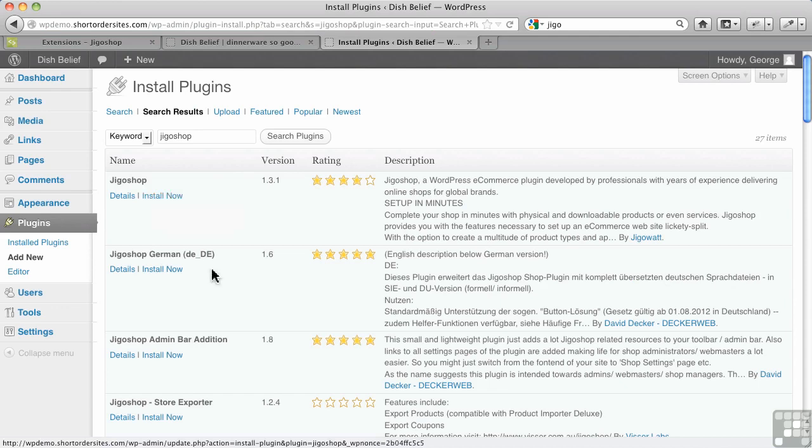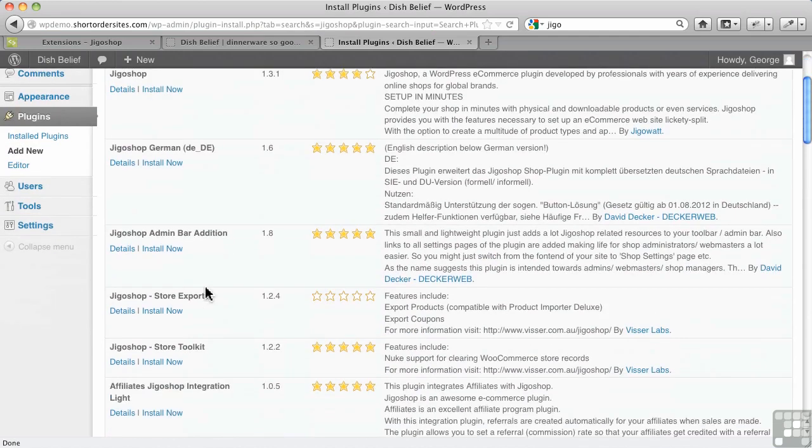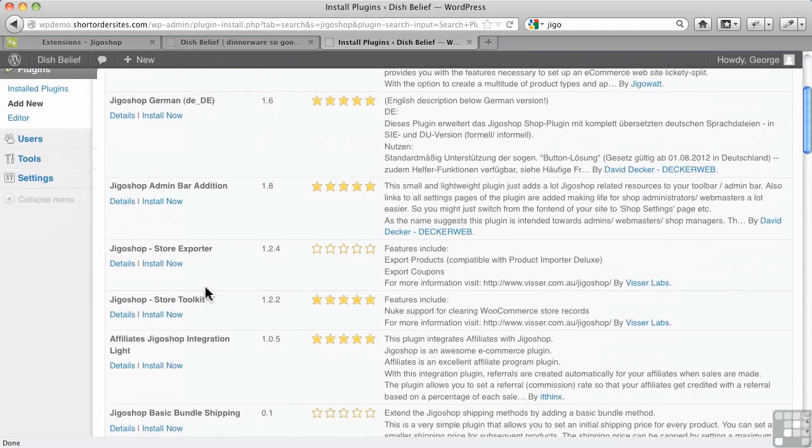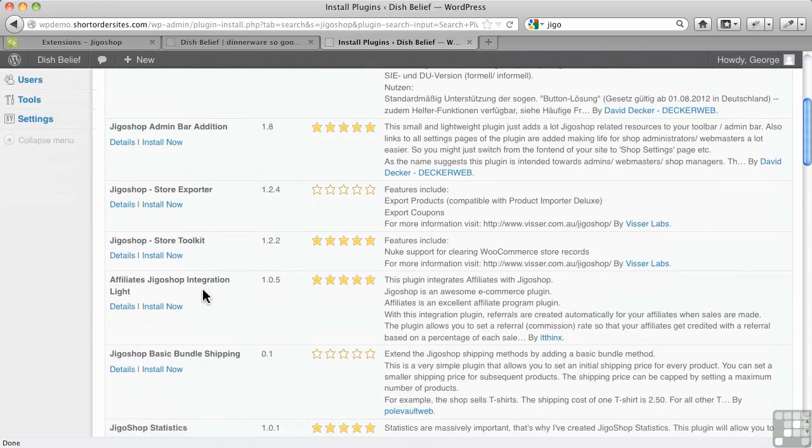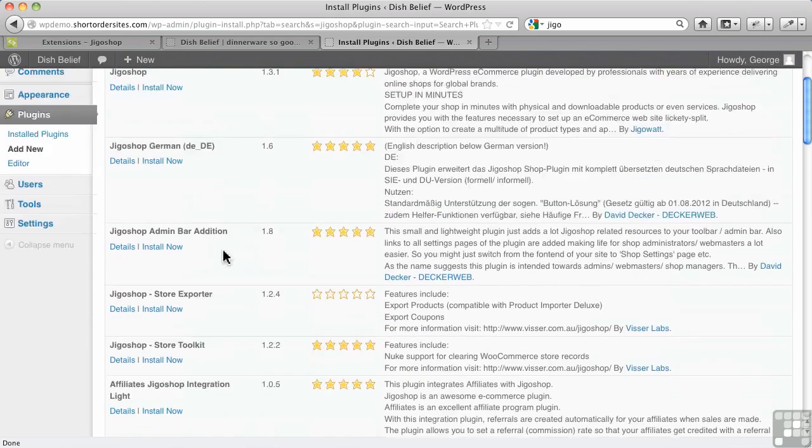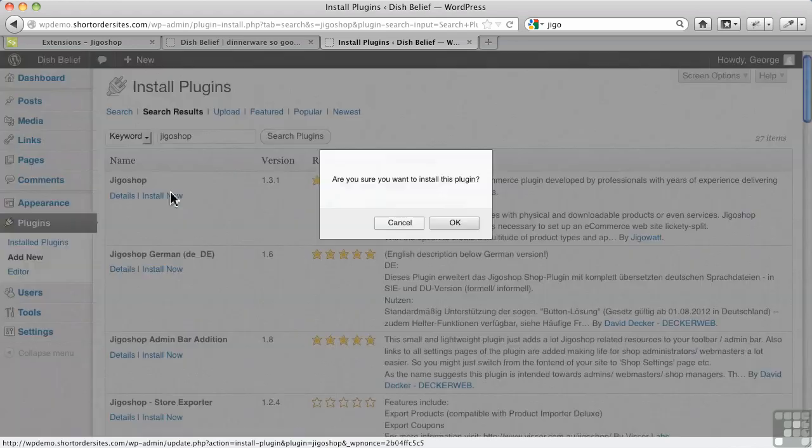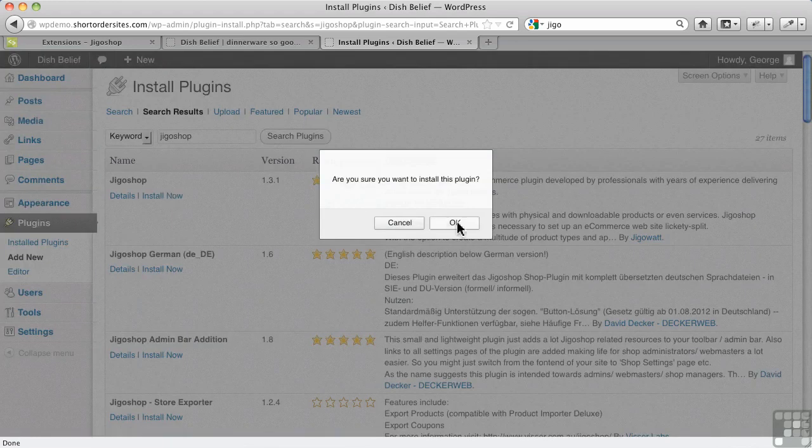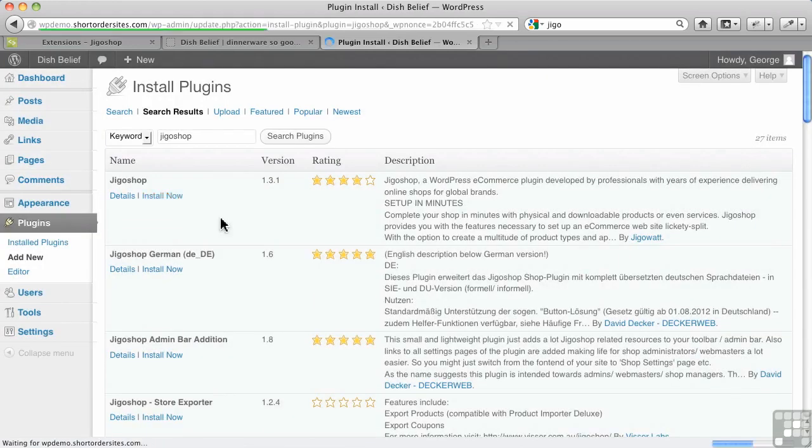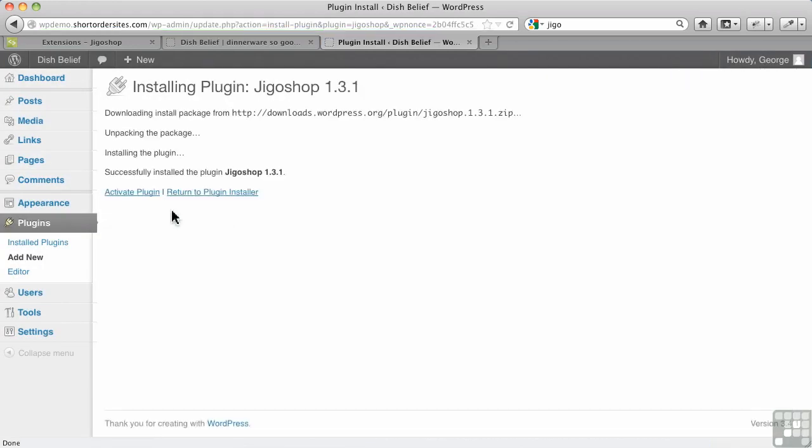There we go, so it's right off the top here. You can see there are also some other plugins—not all the plugins are paid, of course. There are lots of free plugins as well for JigoShop. So we'll install the main plugin here.